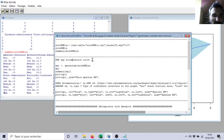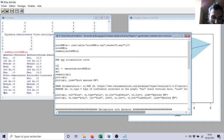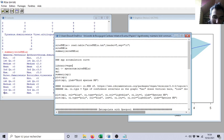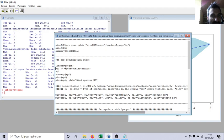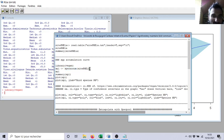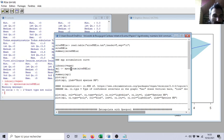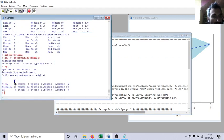Then if I want to do the species accumulation curves, first of all I need to load the library vegan again. Control R. I have now vegan with all the functions, especially this one, species accumulation. So if I do species accumulation of my matrix, and I want to see it, control R, I will see...